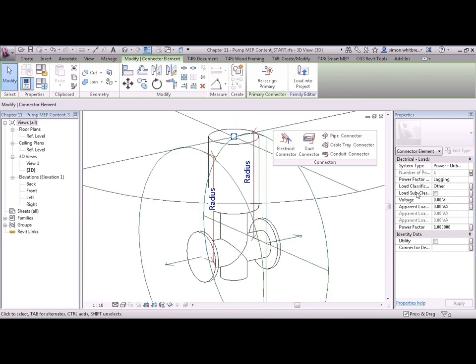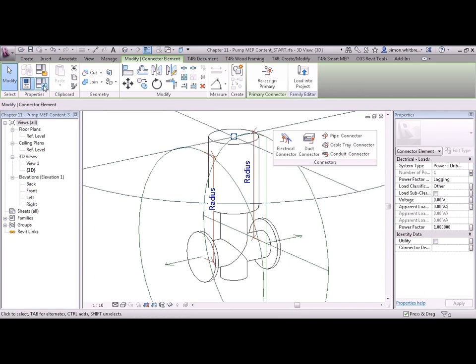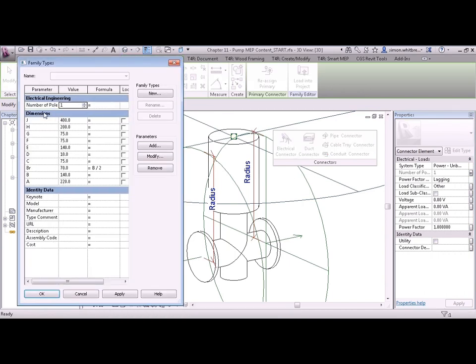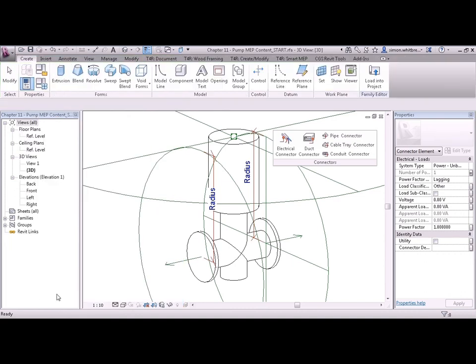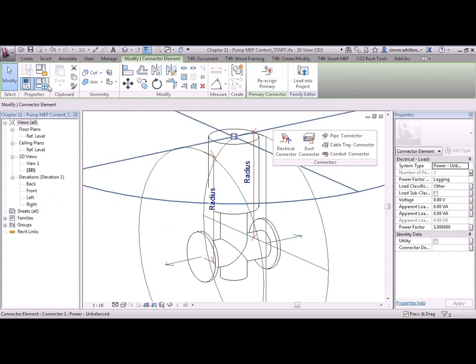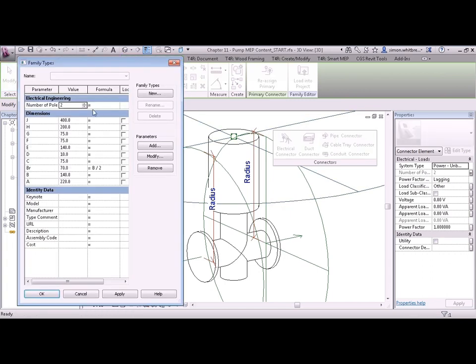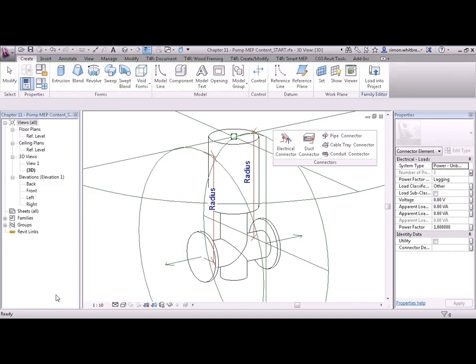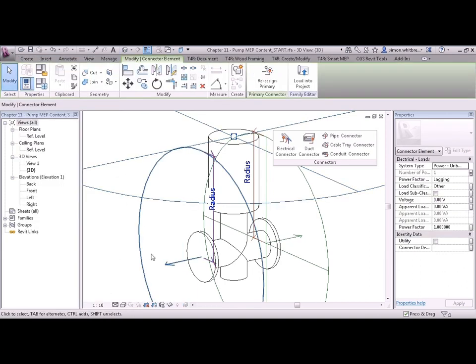We can now see that the number of poles is locked. And the only way I can change it is to go back to the family types and now change the number of poles as a type parameter of the family. You can see that change has now been affected. So let's do that with the rest of the parameters.